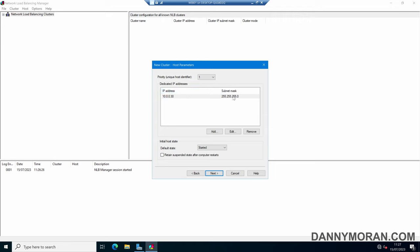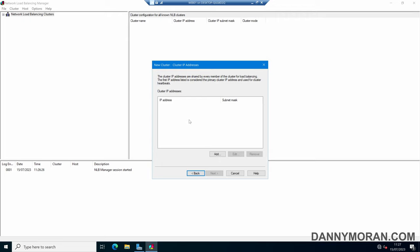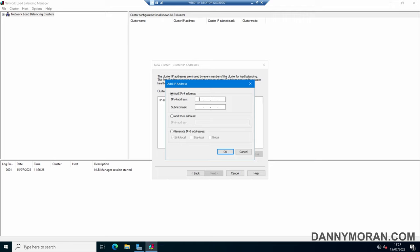We can see that it's detected the IP addresses — we can add, edit, or remove if we need to. Then we can set the initial host state to the default of Started. Pressing Next, here we need to give an IP address to our cluster, so we'll add a new IP address. This has to be unique and can't be used by anything else on the network, so I'll give this 10.0.0.50 with the same subnet mask as the rest of the devices. You can do IPv6 but we'll just leave it as IPv4 for now.